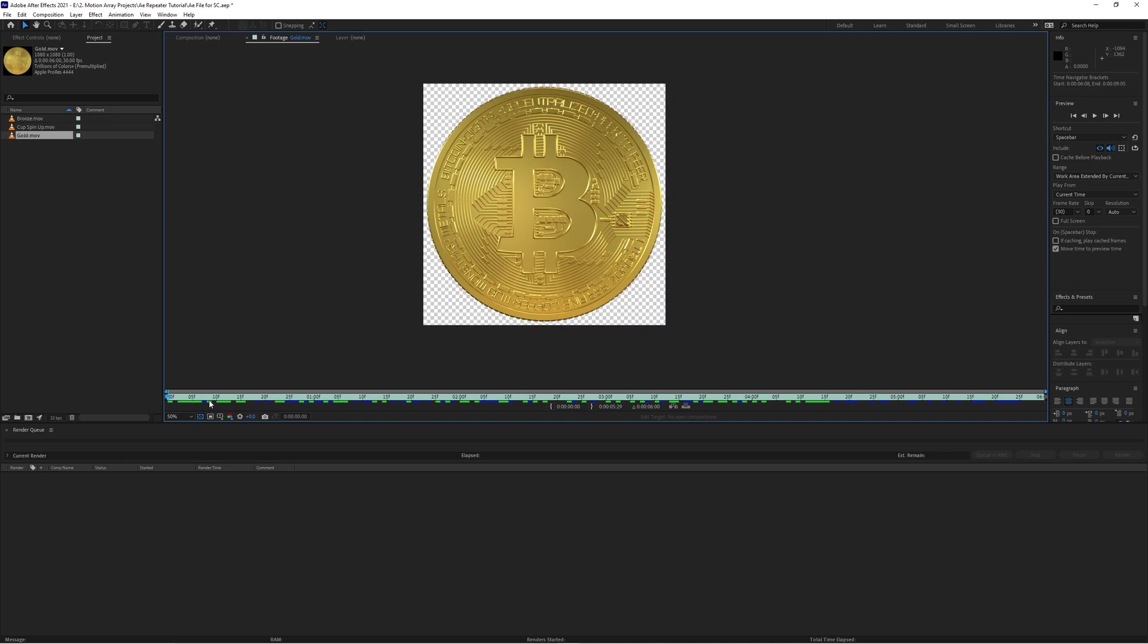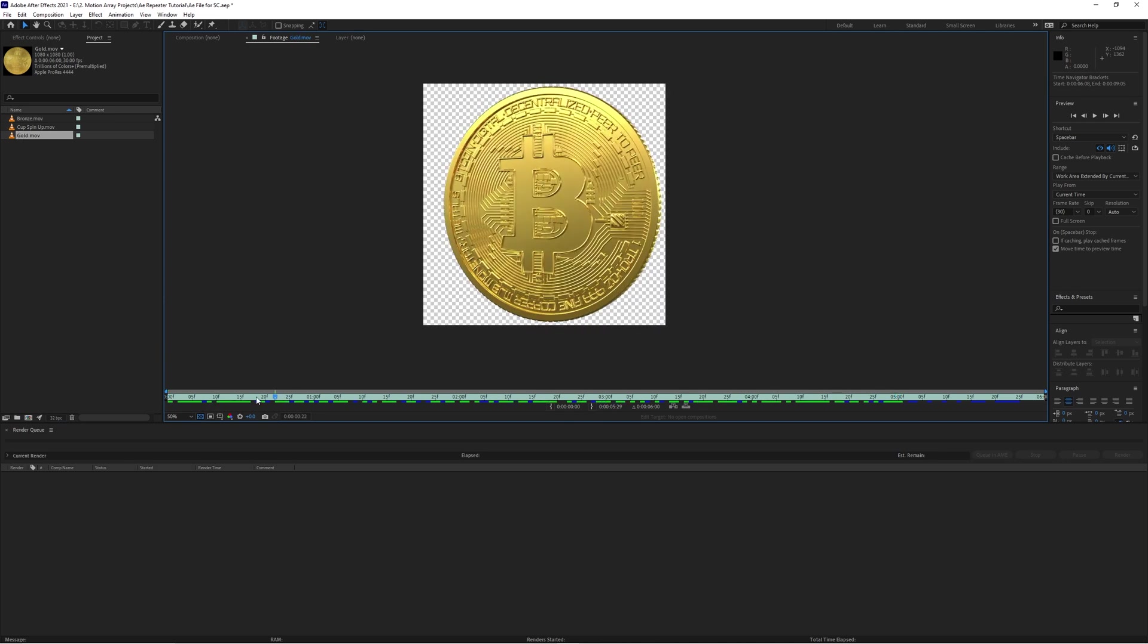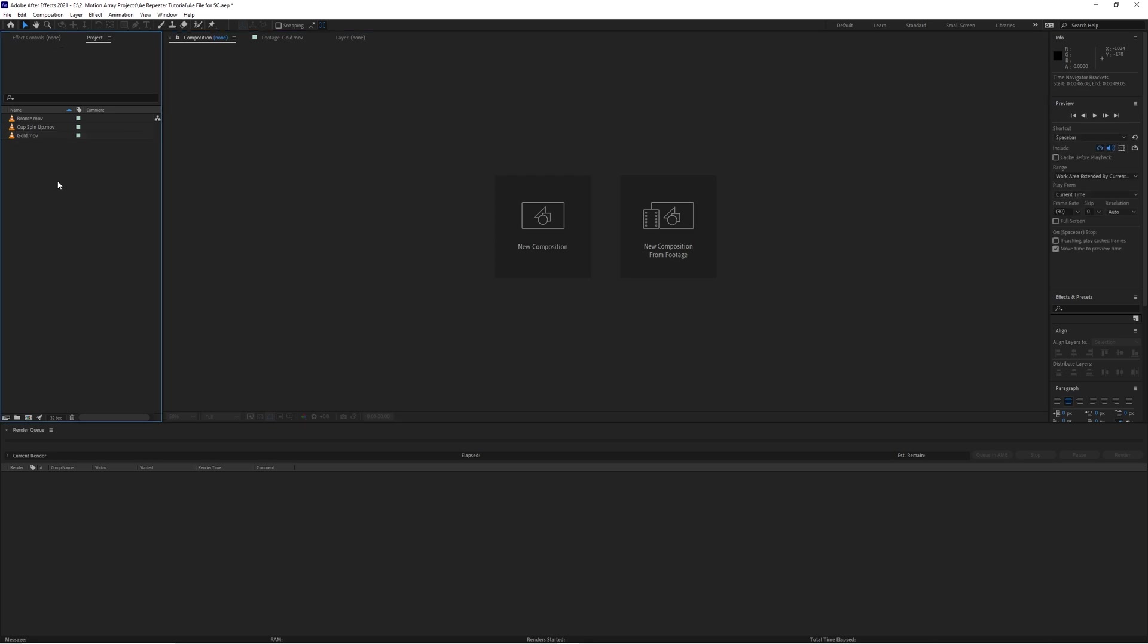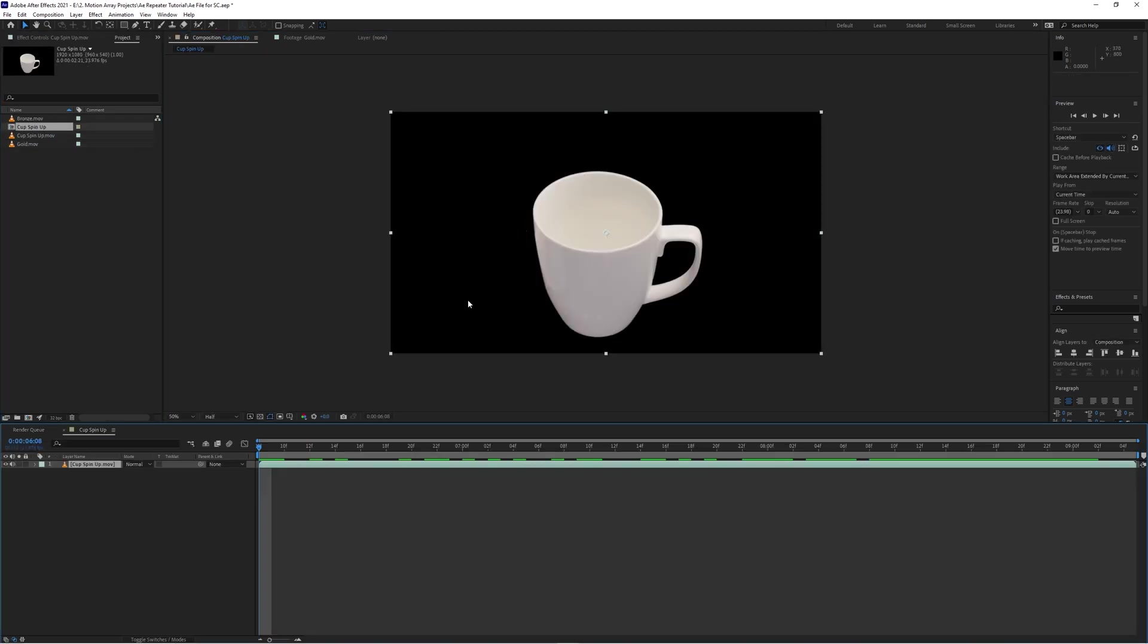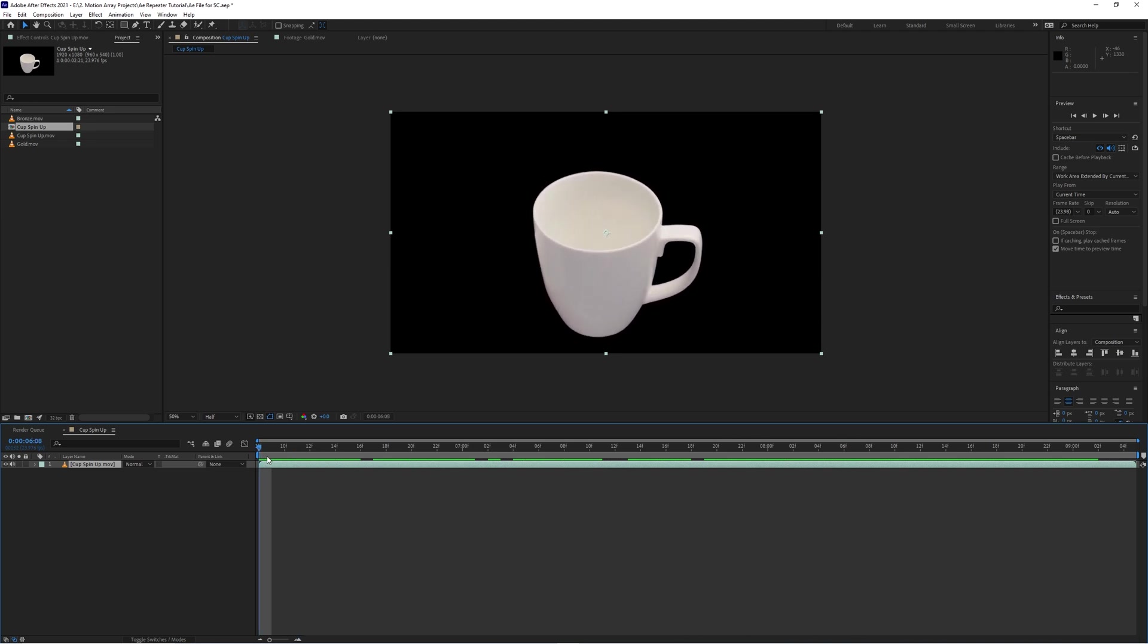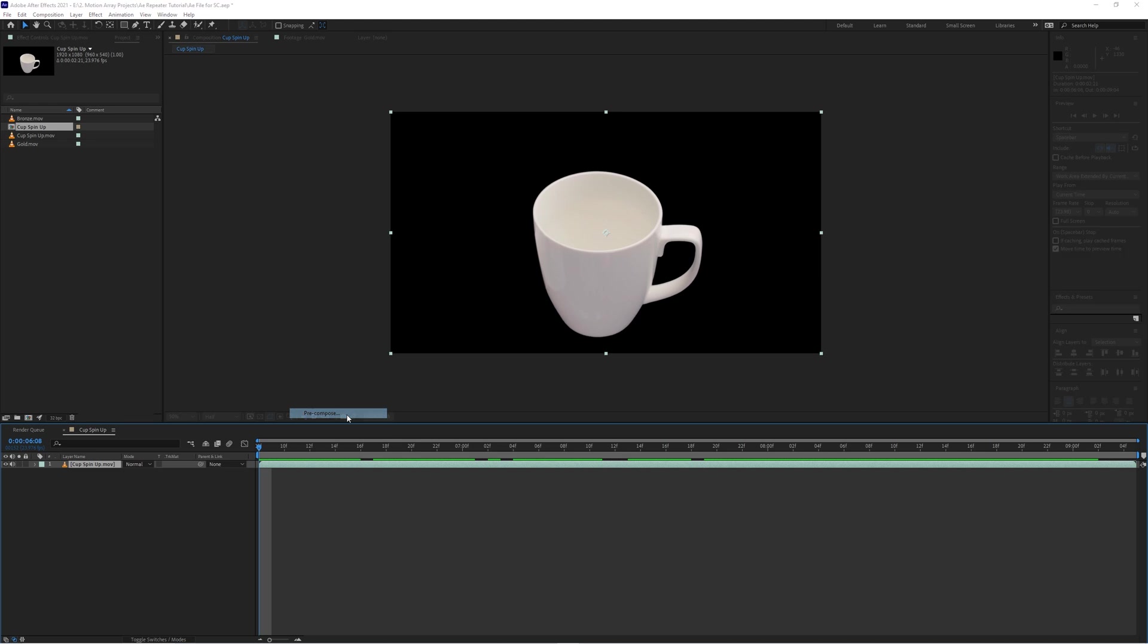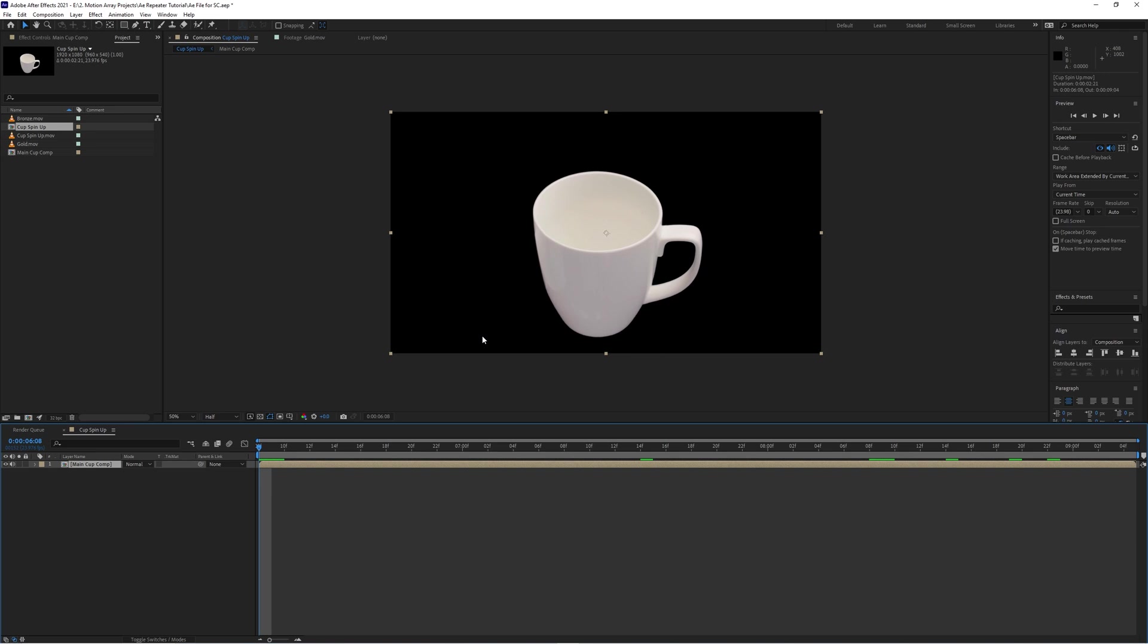Like this is one that I downloaded here from Motion Array, for example. Okay, so I'm going to create a new composition based off of this clip and then I'm immediately going to pre-compose it. The reason we're doing this is because when we want to repeat this object later, if we wanted to make any changes to our object, we only have to make them once rather than for every single duplicate.